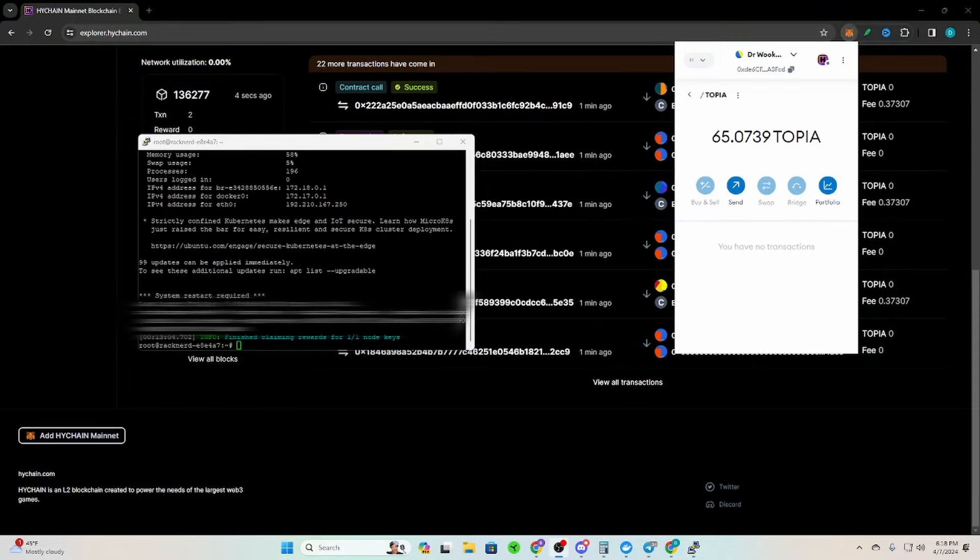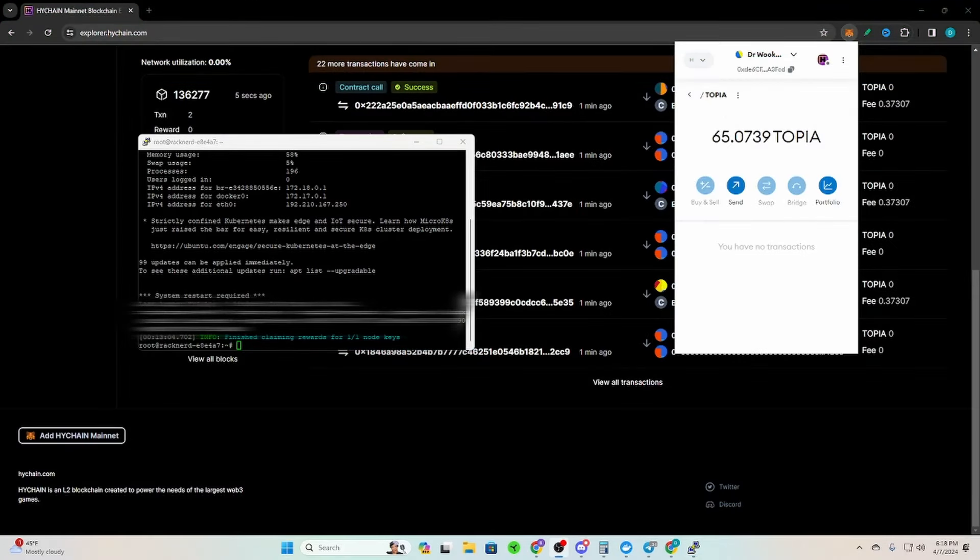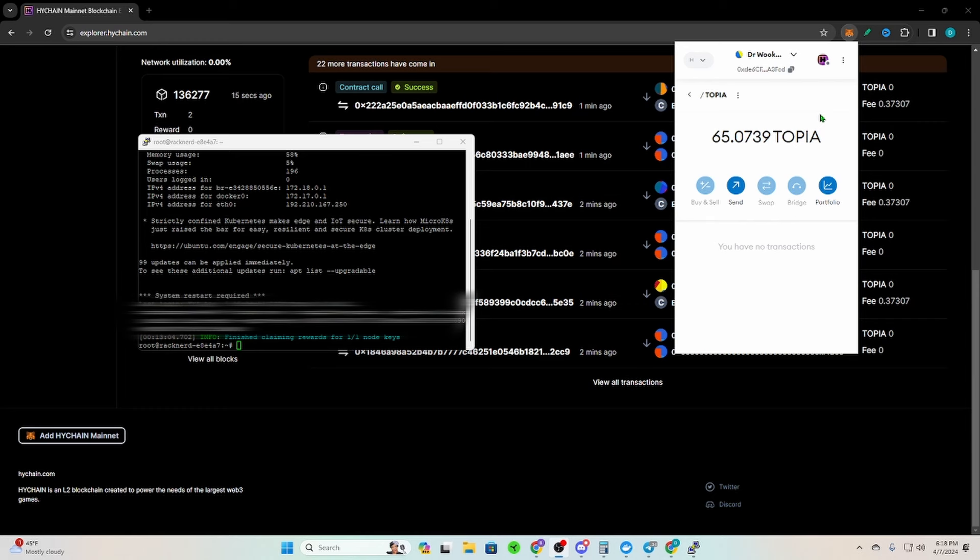After you get that confirmation that it is confirmed, you should see your topia immediately in your node wallet. So when you claim the rewards, it doesn't go to the wallet that is doing the delegating, it goes to your claim wallet.